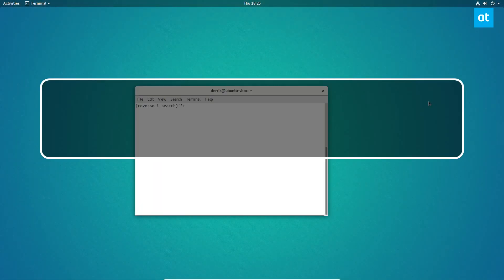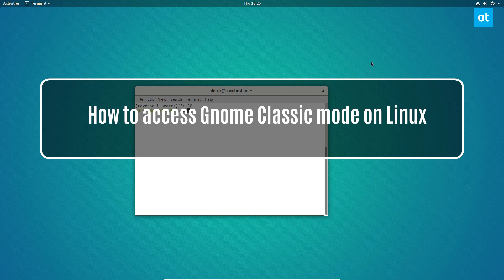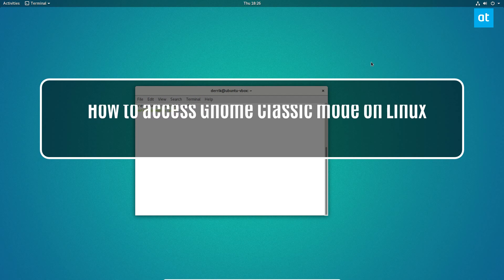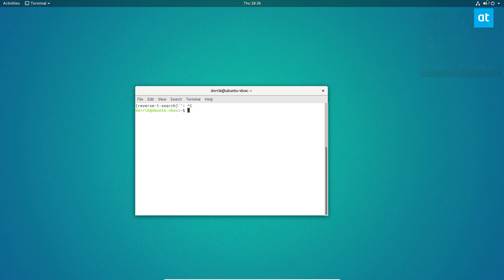Hey everybody, Derek here from Addictive Tips. In this video we'll be talking about how to use GNOME Classic. As you can see, I'm using the normal GNOME desktop on Ubuntu in a virtual machine. This desktop works pretty well for most people, but it isn't nearly as lightweight as some would want. So if you're a fan of GNOME but want to use something a little bit lighter but still modern, this is what you can do.